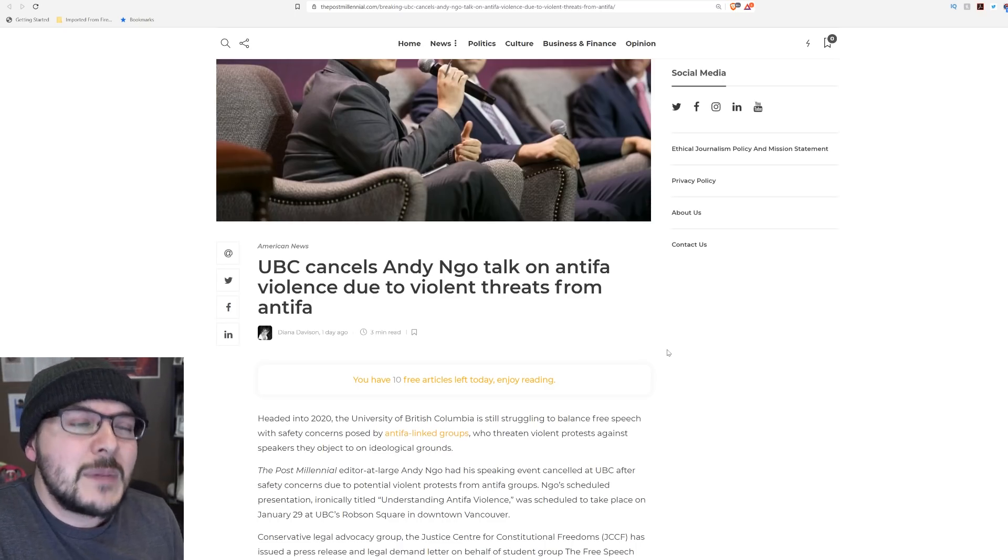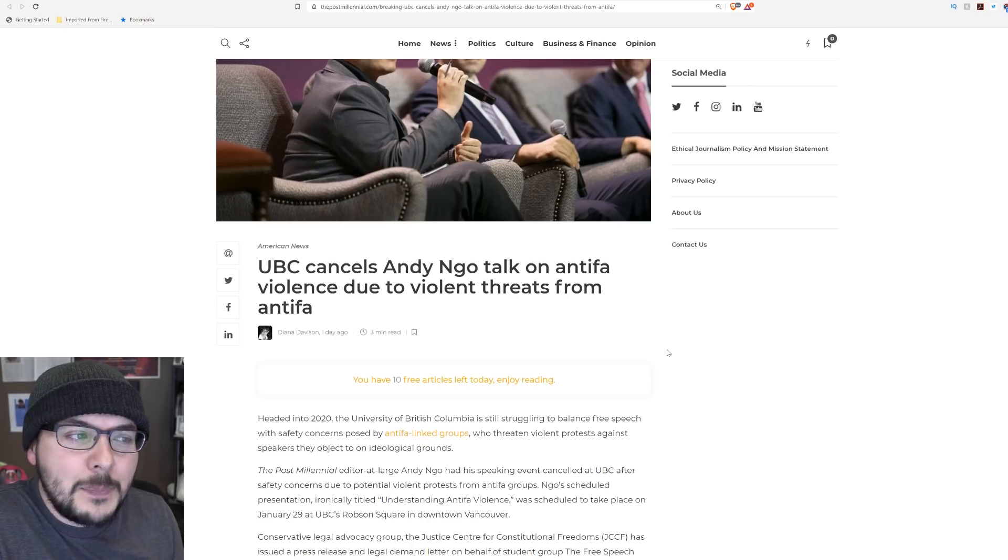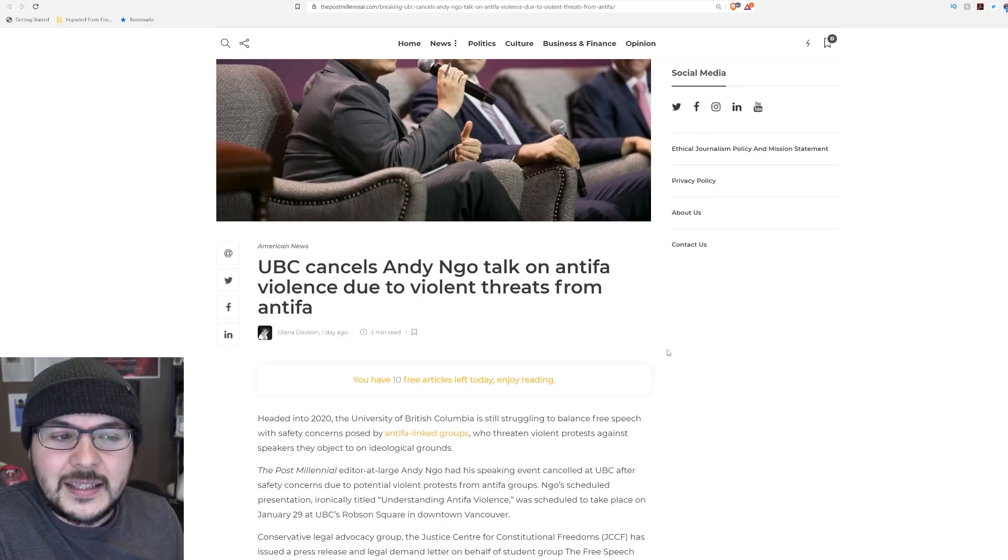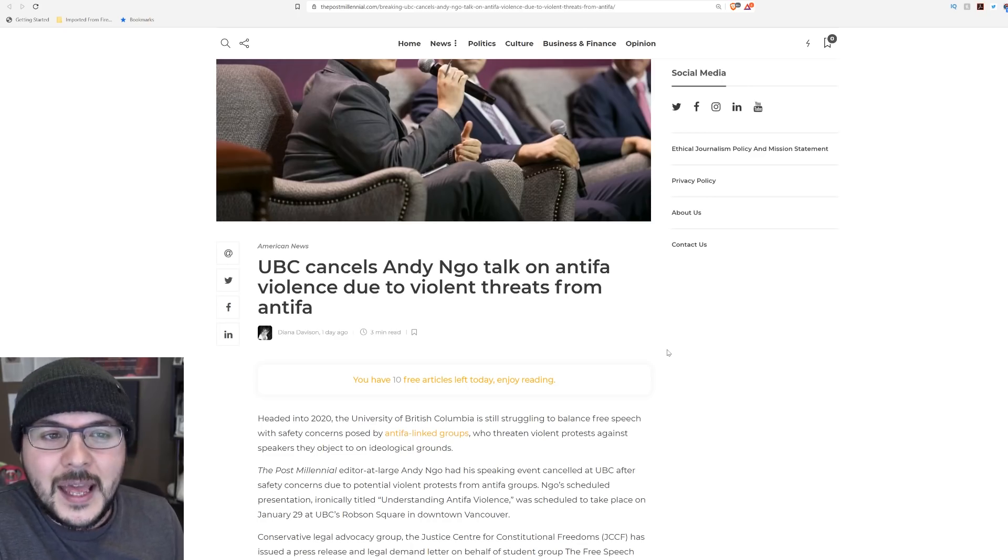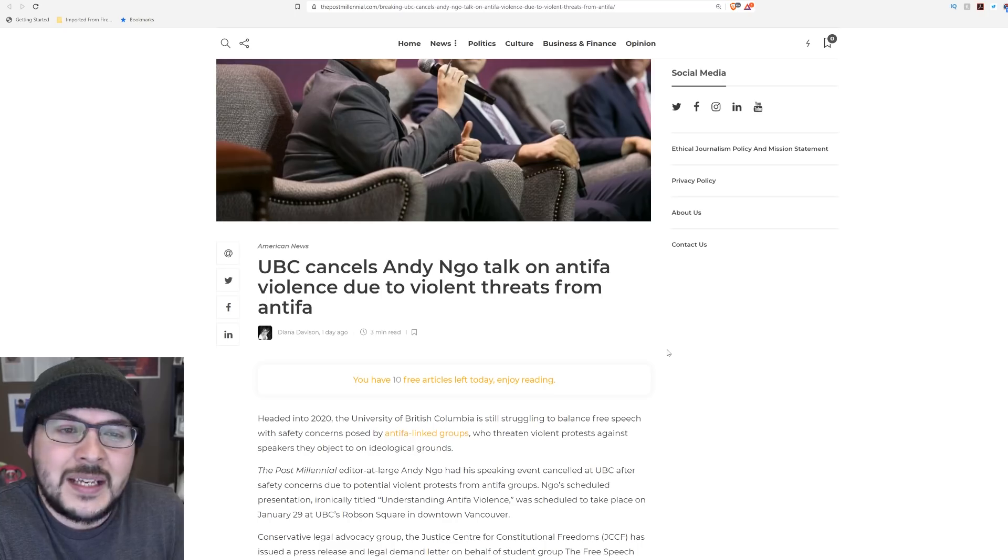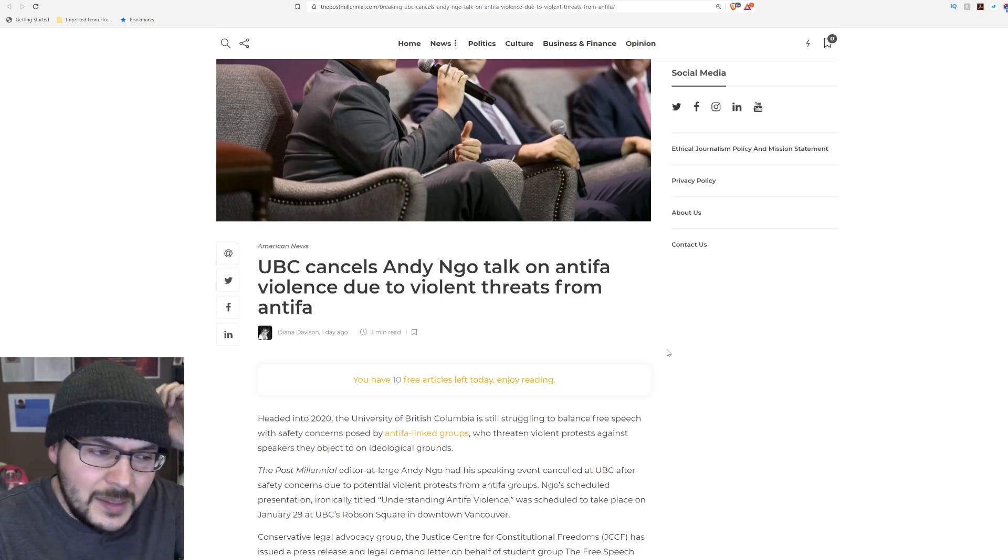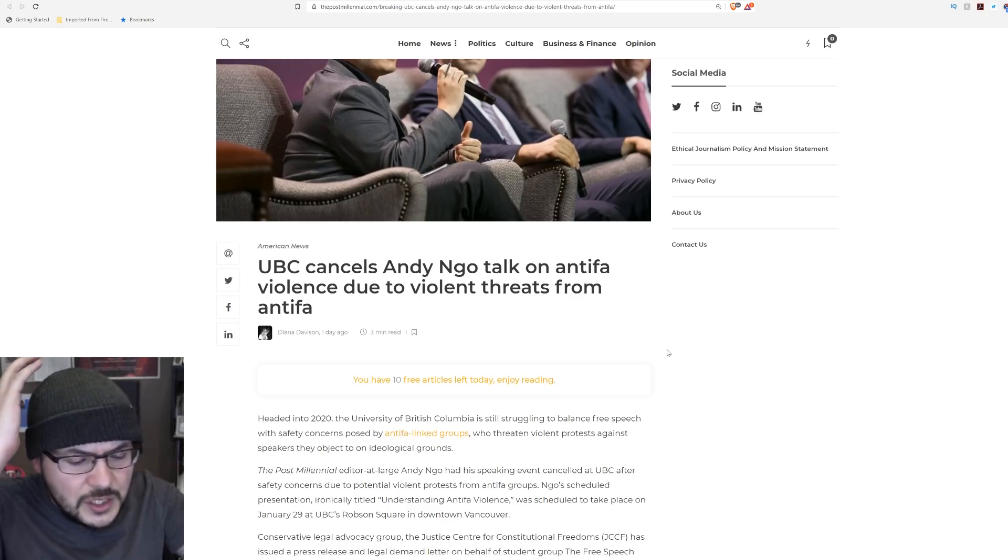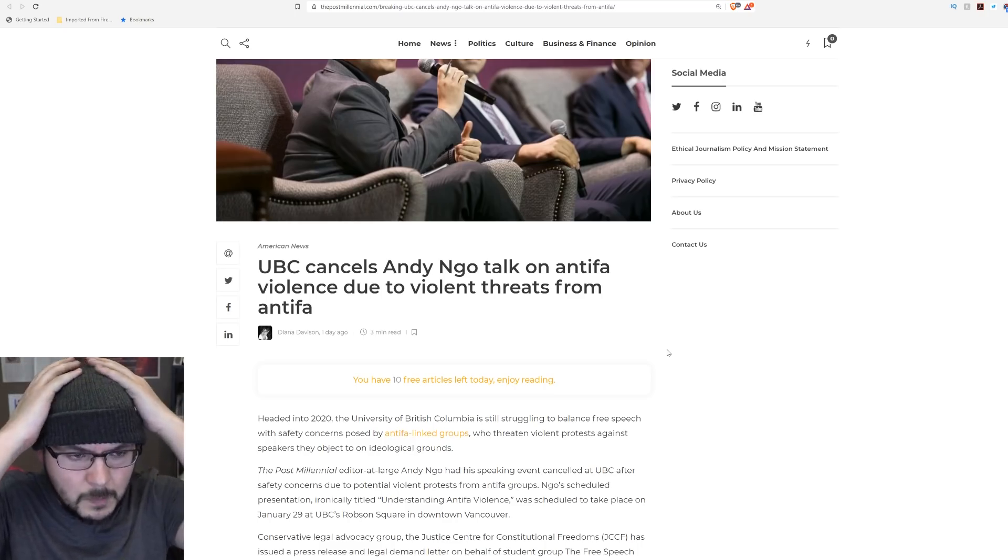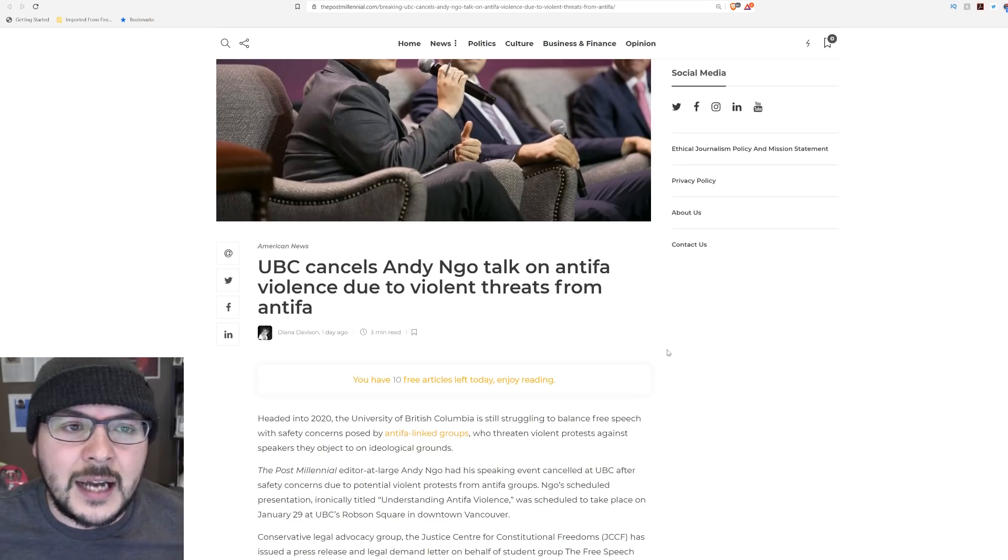At this point, I'm kind of more offended by the people who let their events get canceled than by the events being canceled in the first place by Antifa. Let me explain. I'll read you the story and we'll talk about it.